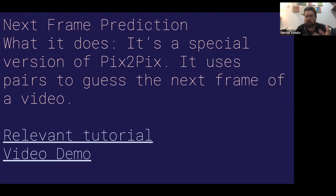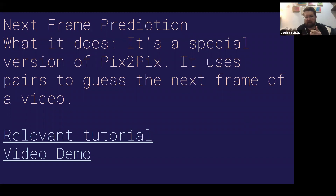As you train it and then feed it a frame, it tries to guess each frame following, and it gets further and further away from reality as it goes.